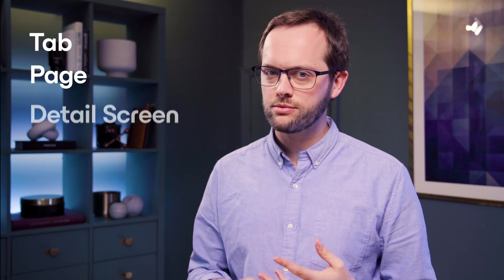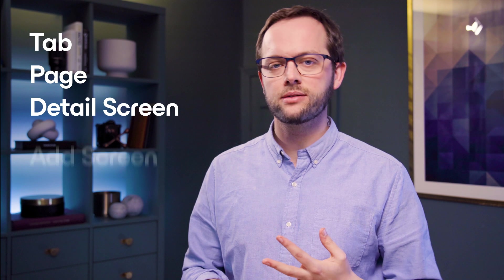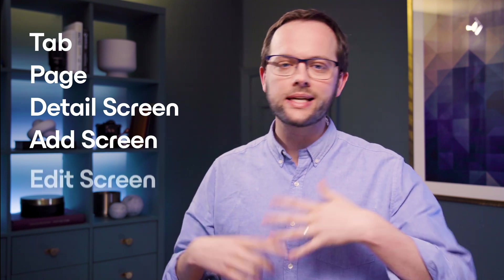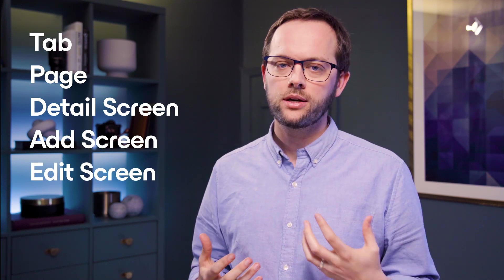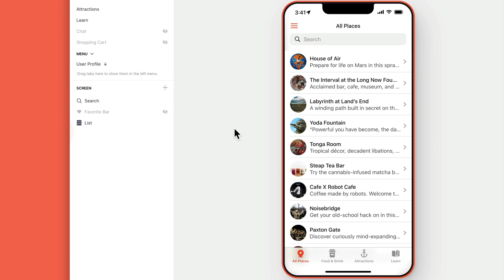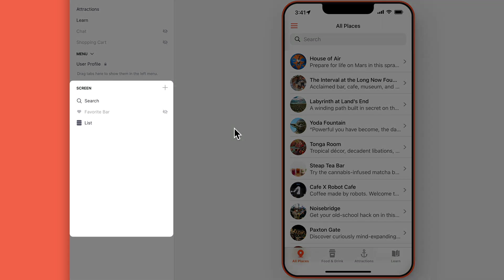In Glide, everything is a screen. You might hear terms like tab, page, detail screen, add screen, edit screen. For now don't worry about the terms. The main thing to know is that when you're on a screen, you'll see that screen's contents represented in this panel on the left. These are components.